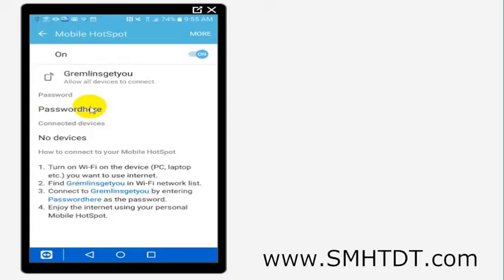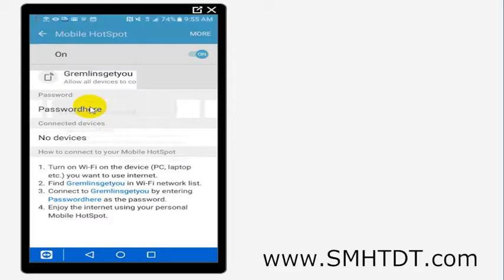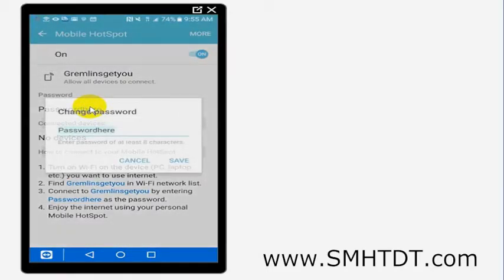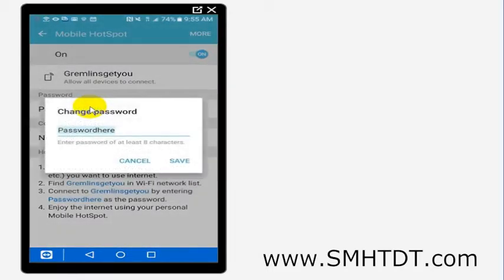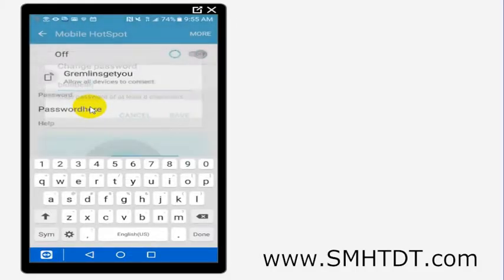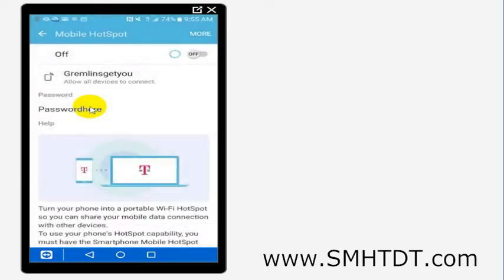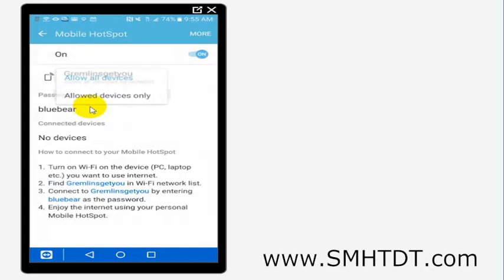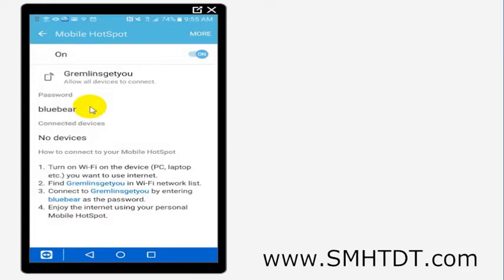Now you can set up whatever username or password or Wi-Fi network you want. So if I wanted the password to be 'blue bear' to get on my 'gremlins get you' network, then that could be what it would be. All I would have to do is just hit save there and that will change it. And then I could also change the name of my network if I want to as well.